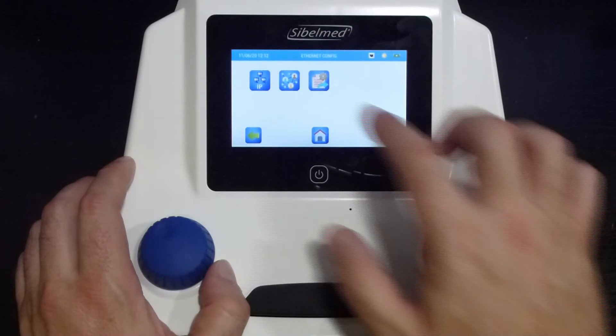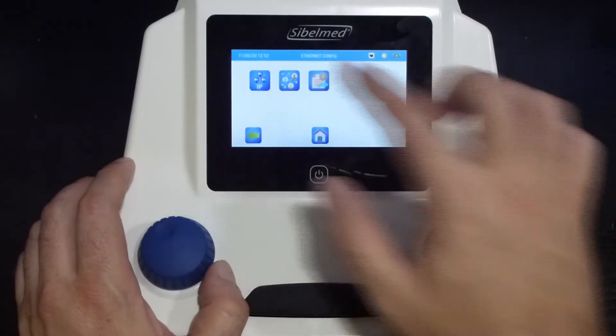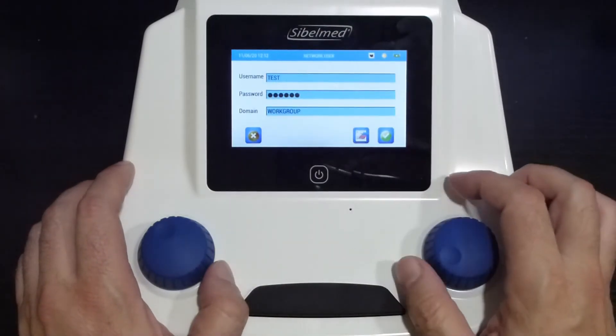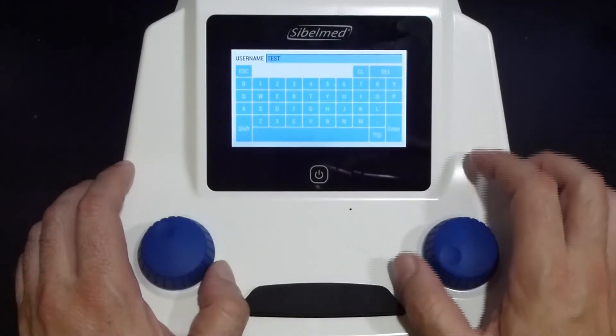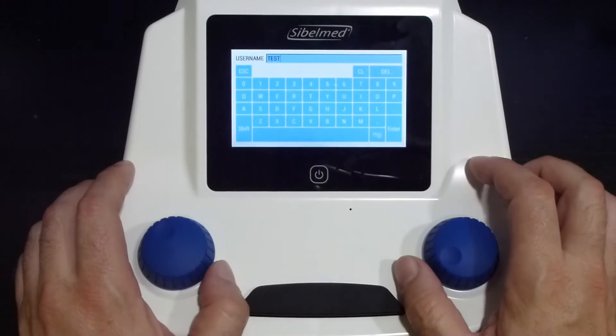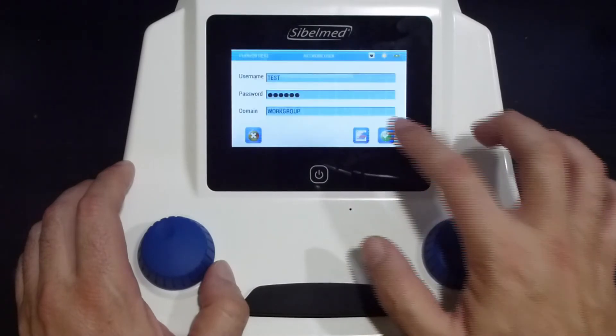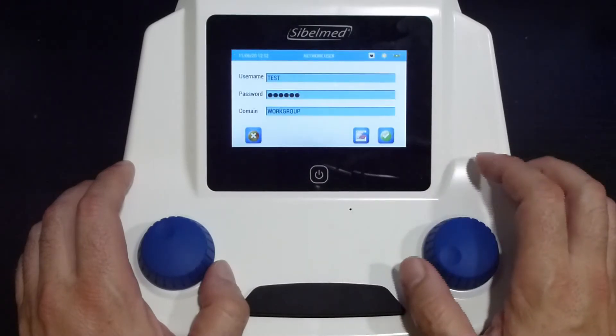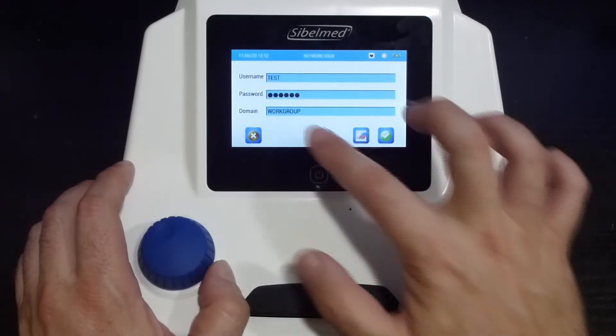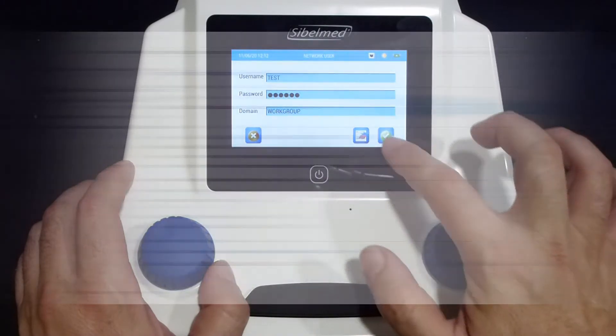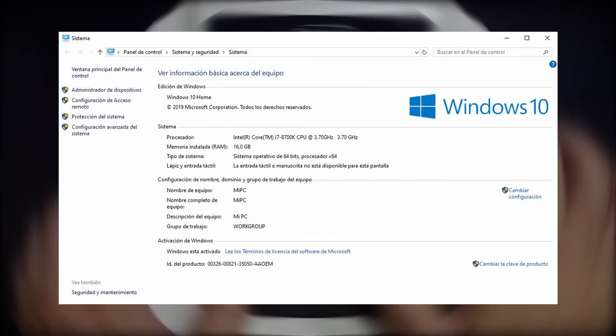Second, we will introduce the user, password, and domain information. If we need to know the domain information, you can get it from the system windows in the control panel. Our user has the name test and work group is our domain.